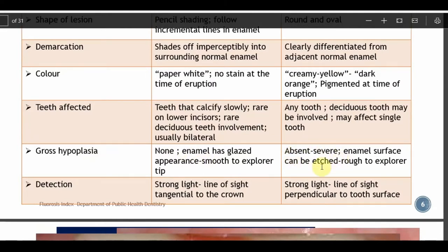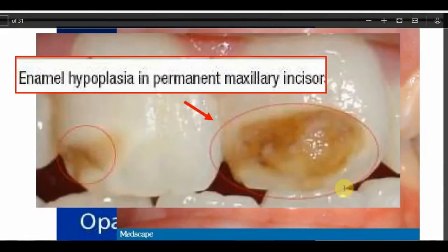The enamel surface when etched is rough, and explorer detection will be present. A strong light line of sight should be perpendicular to the tooth surface for proper examination.